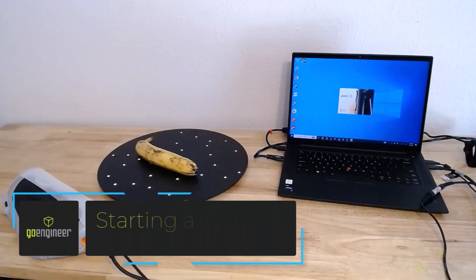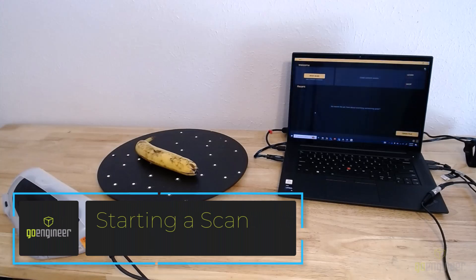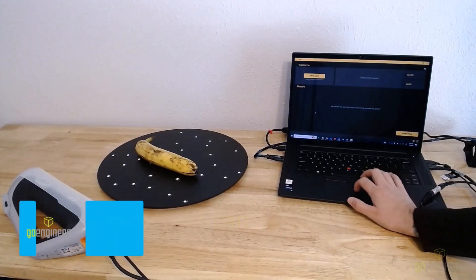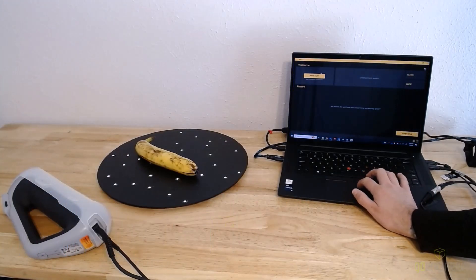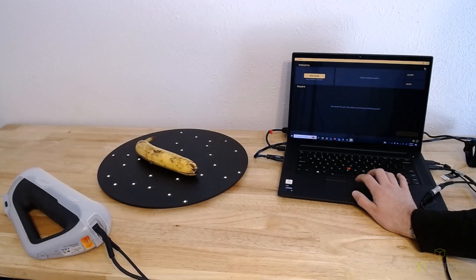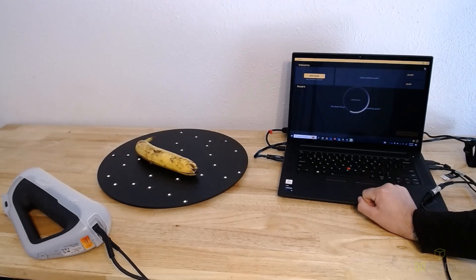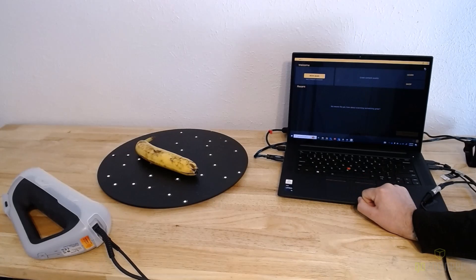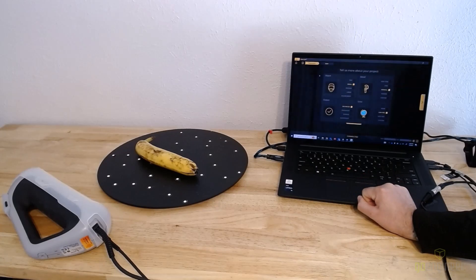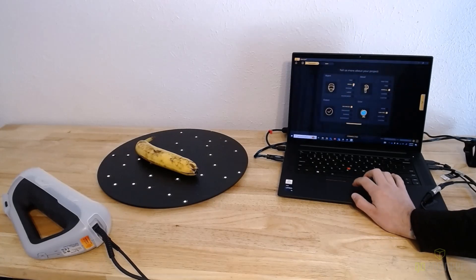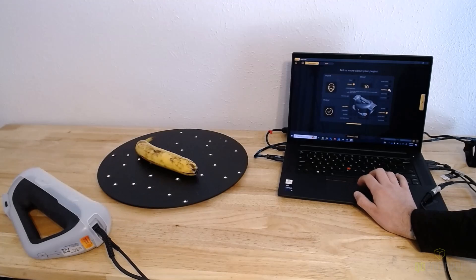Next up I open up Peel OS, the scanning software, select new scan, and then here I'm brought up with some parameters that I can adjust depending on the part size, the accuracy that I need to scan the part at, or whether or not I want to scan the part in color. Now I'm scanning it on the low resolution color, but there is also a high resolution color option as well.